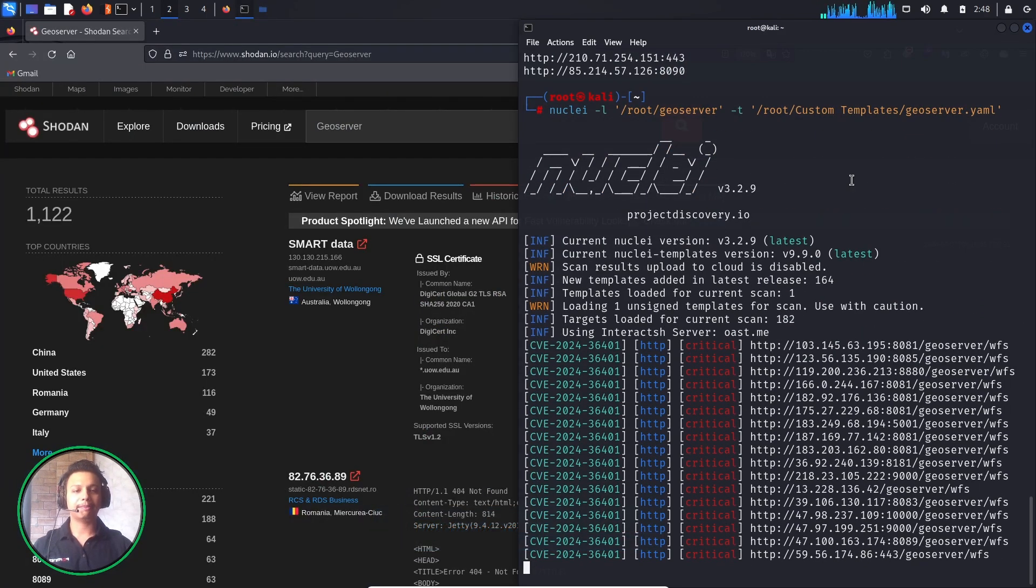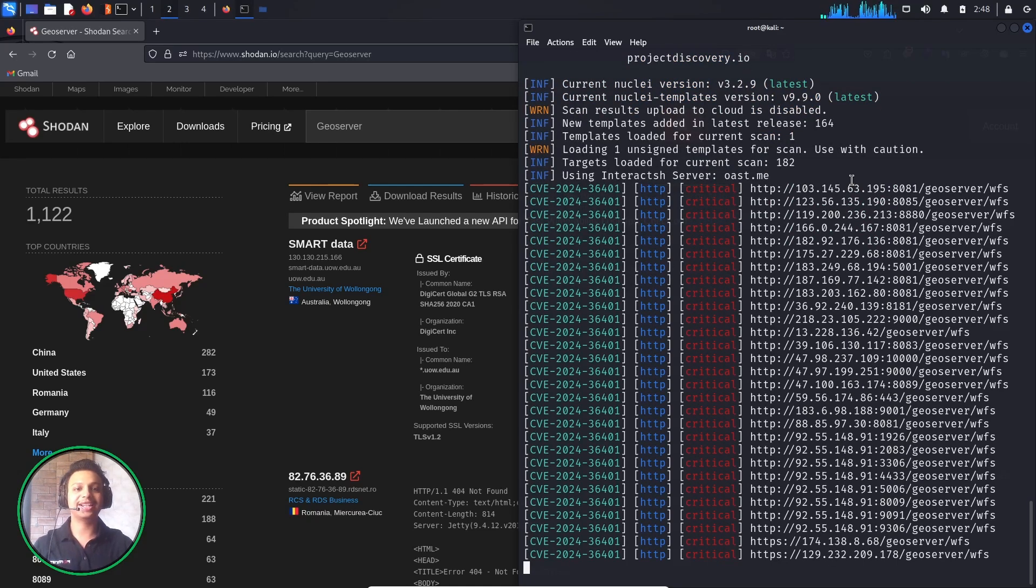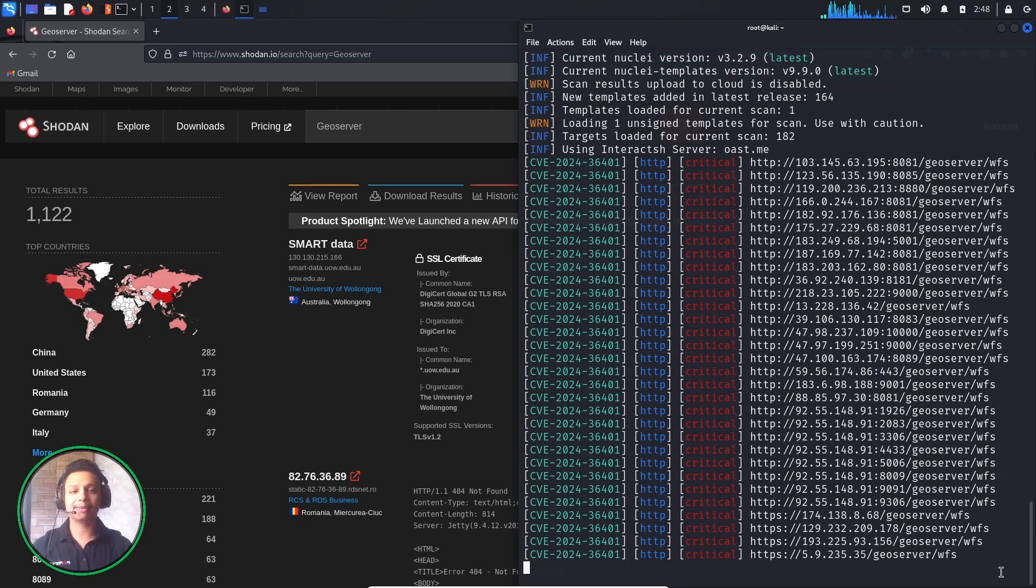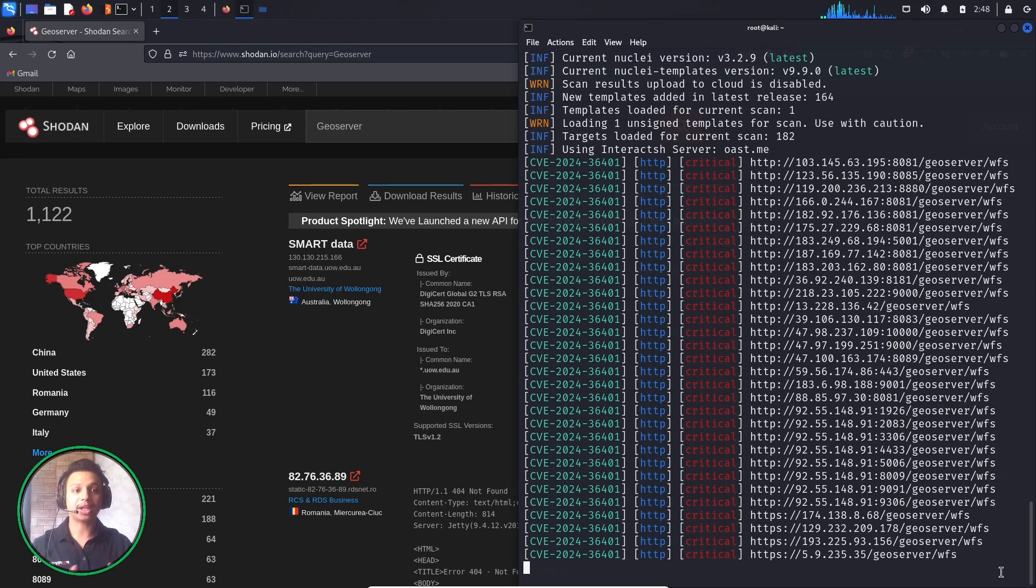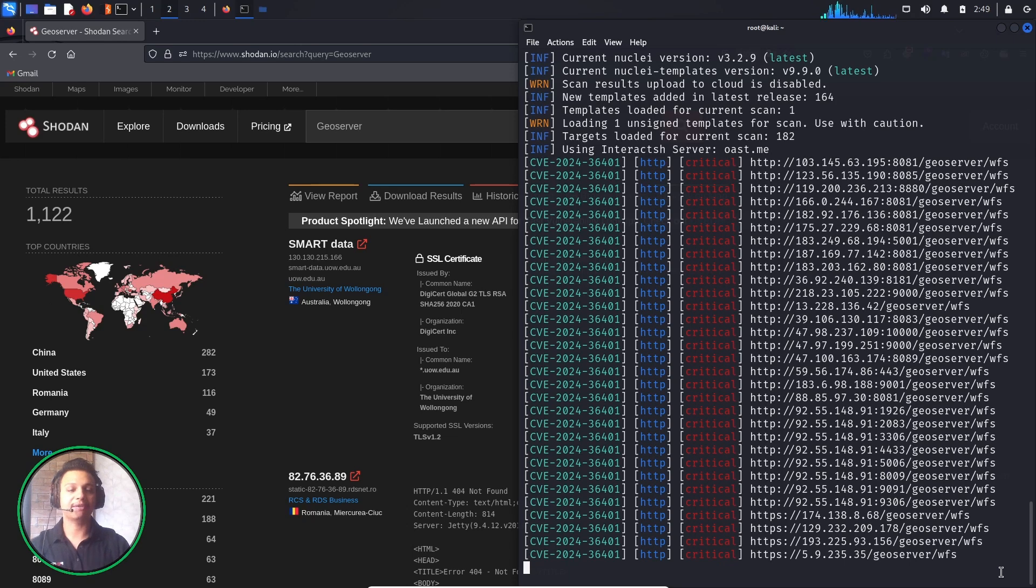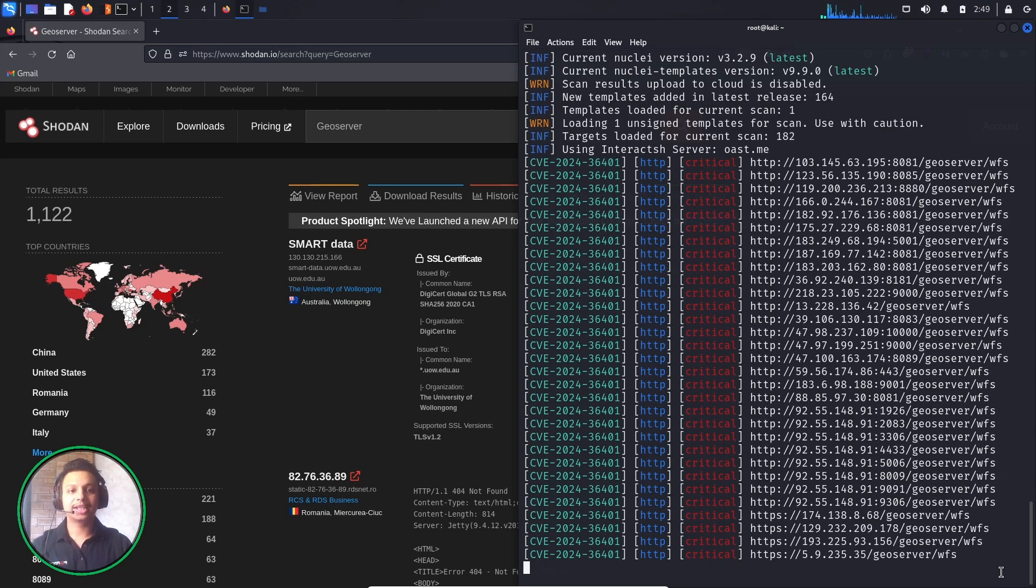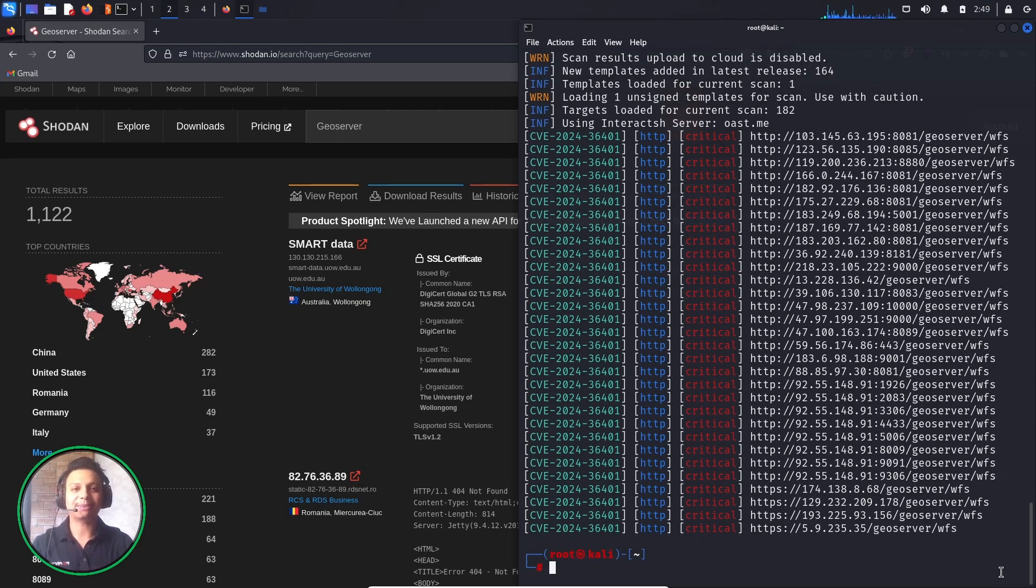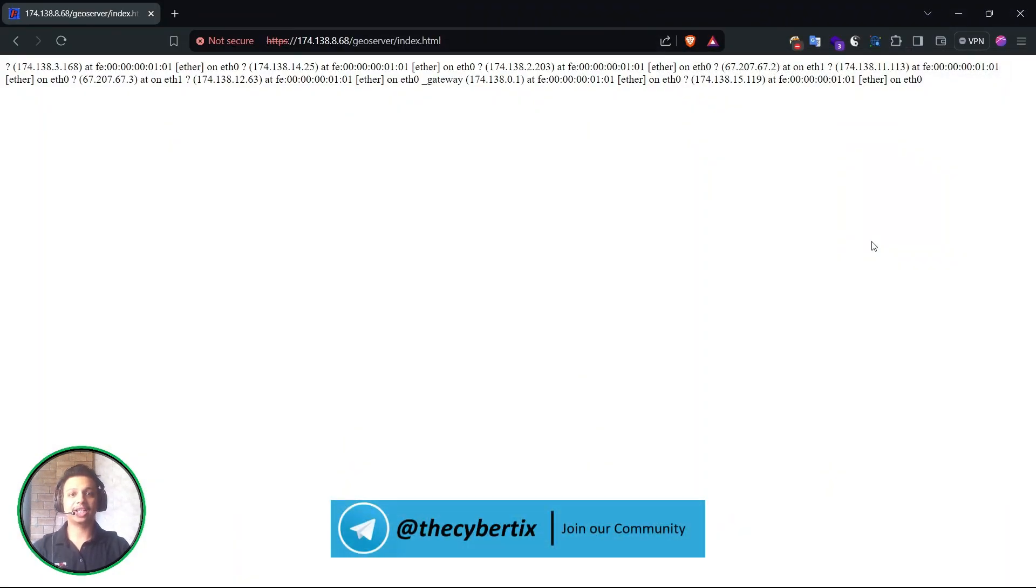Cool, there are many domains which are vulnerable for this particular CVE, that is 36401. In this way we have to detect these particular vulnerabilities with the help of Shodan and Nuclei template which will detect what domains are vulnerable for this particular vulnerability. Once you get the domains we have to check every domain one by one. So let's just see the exploitation part.